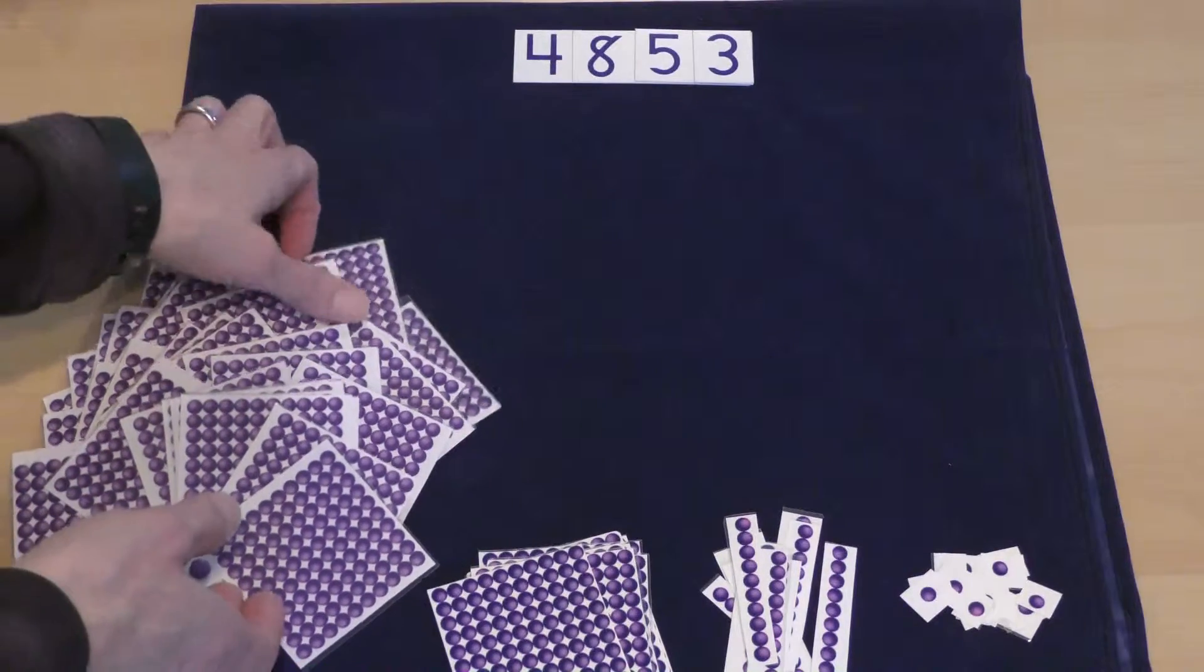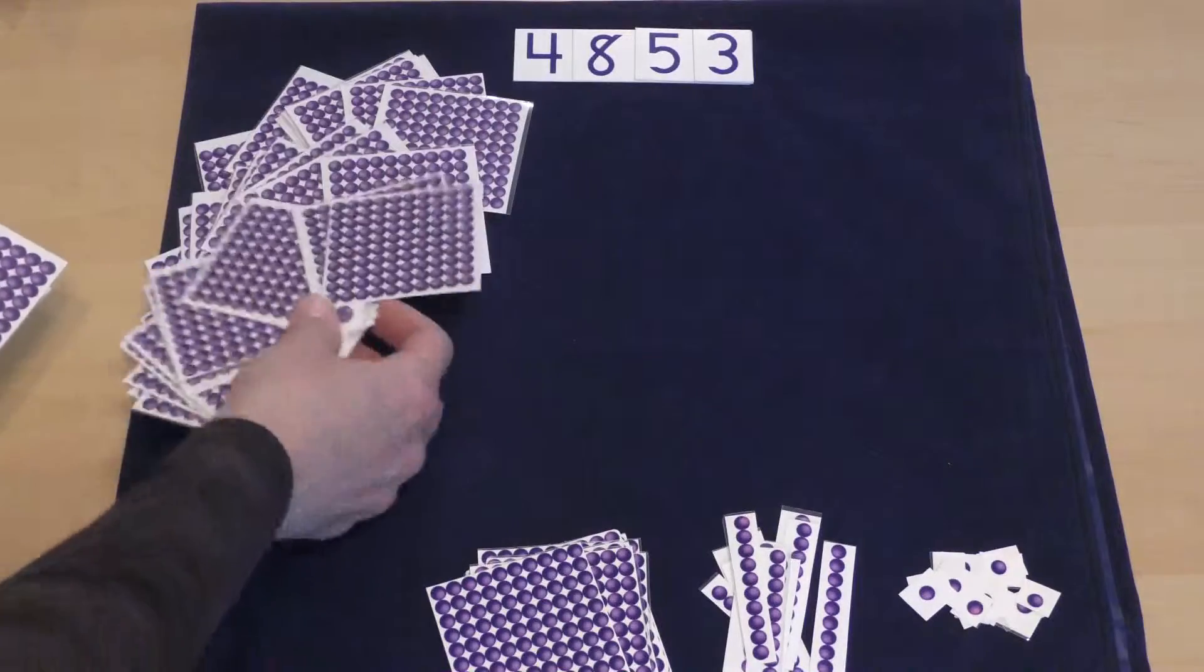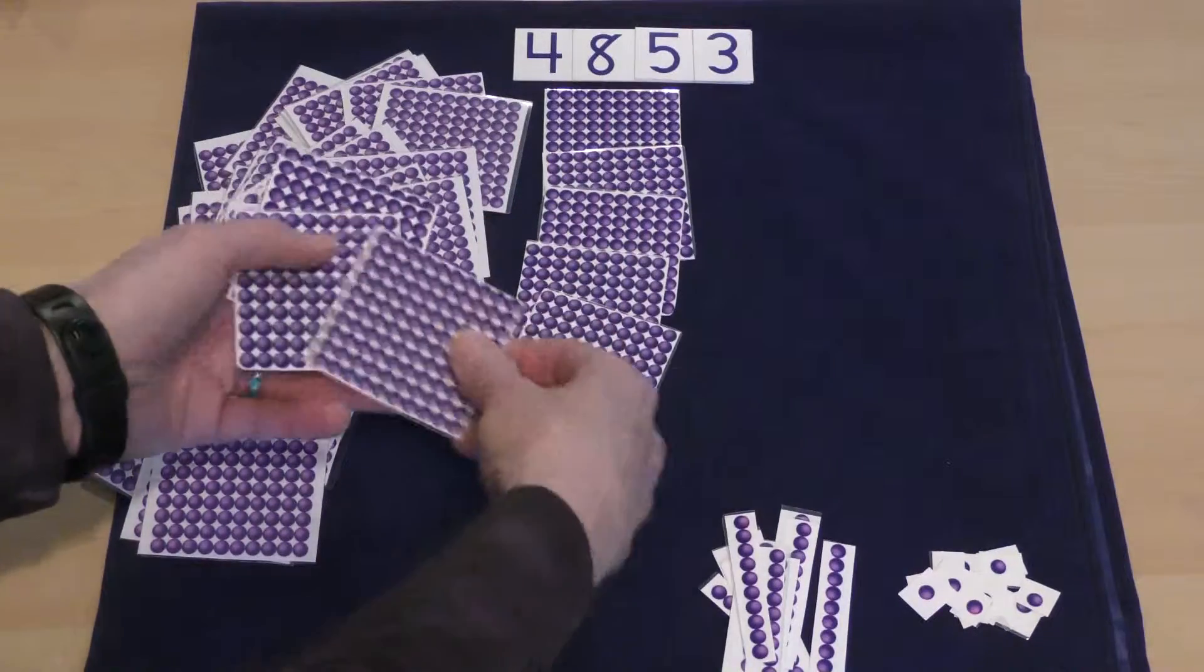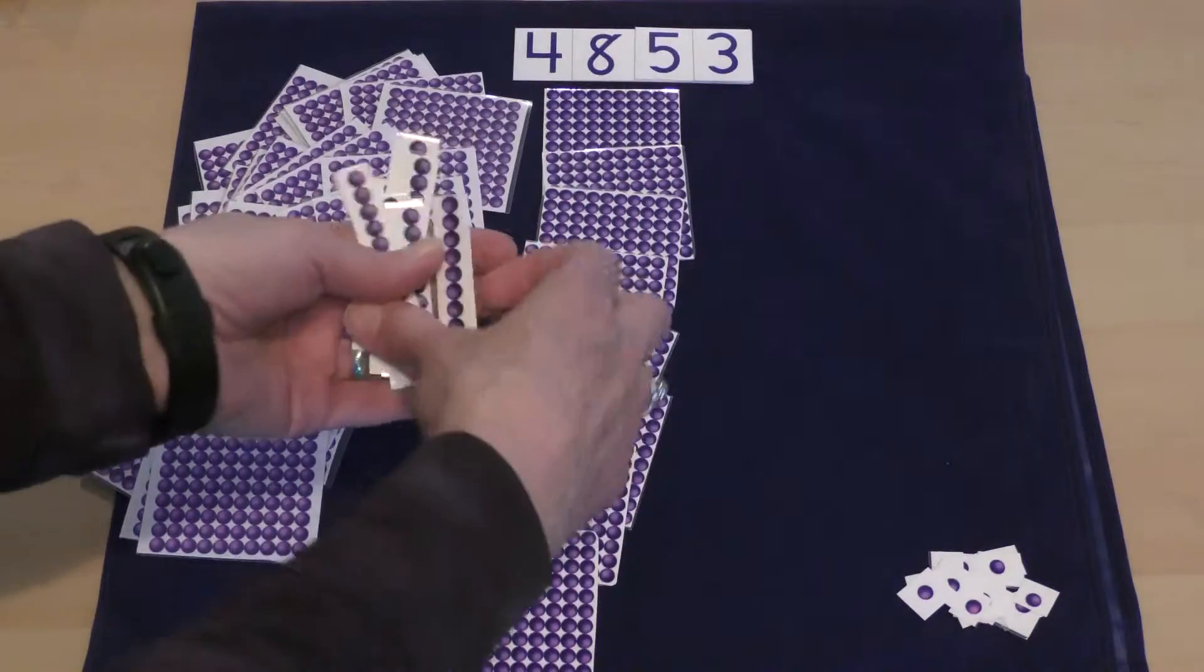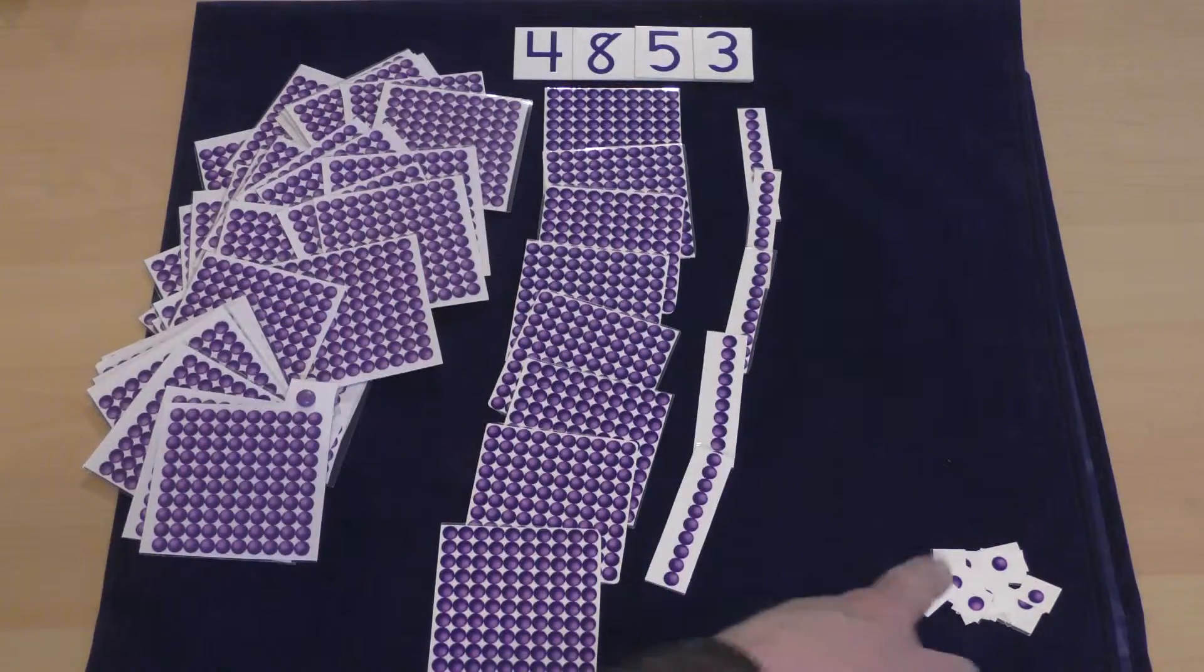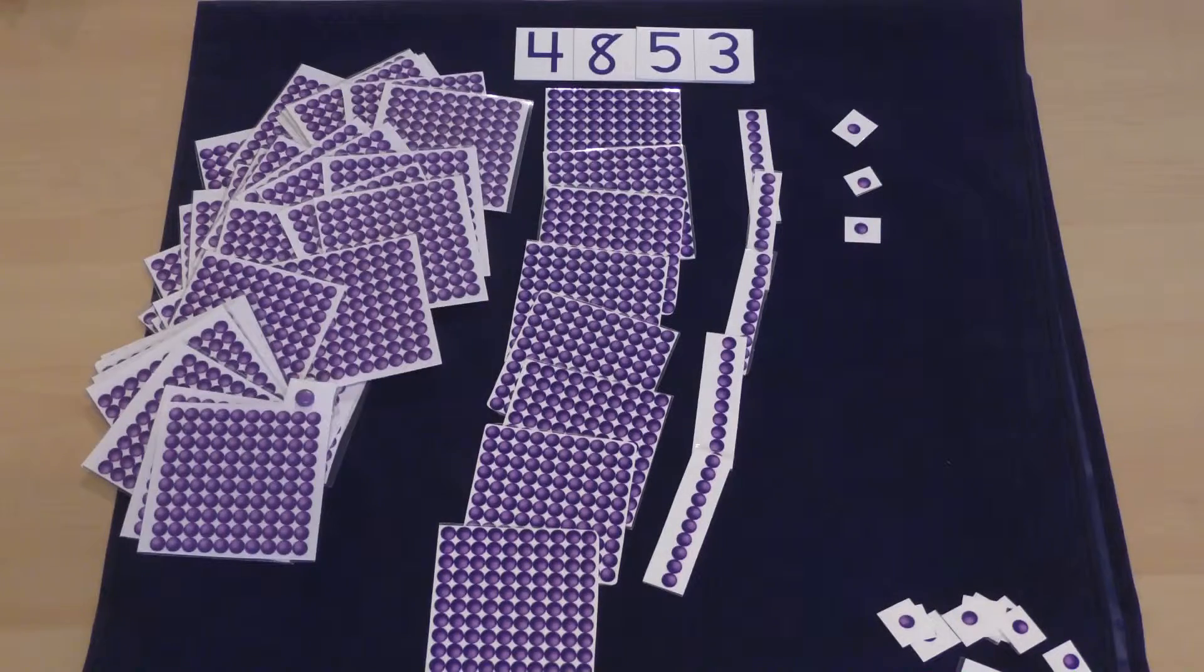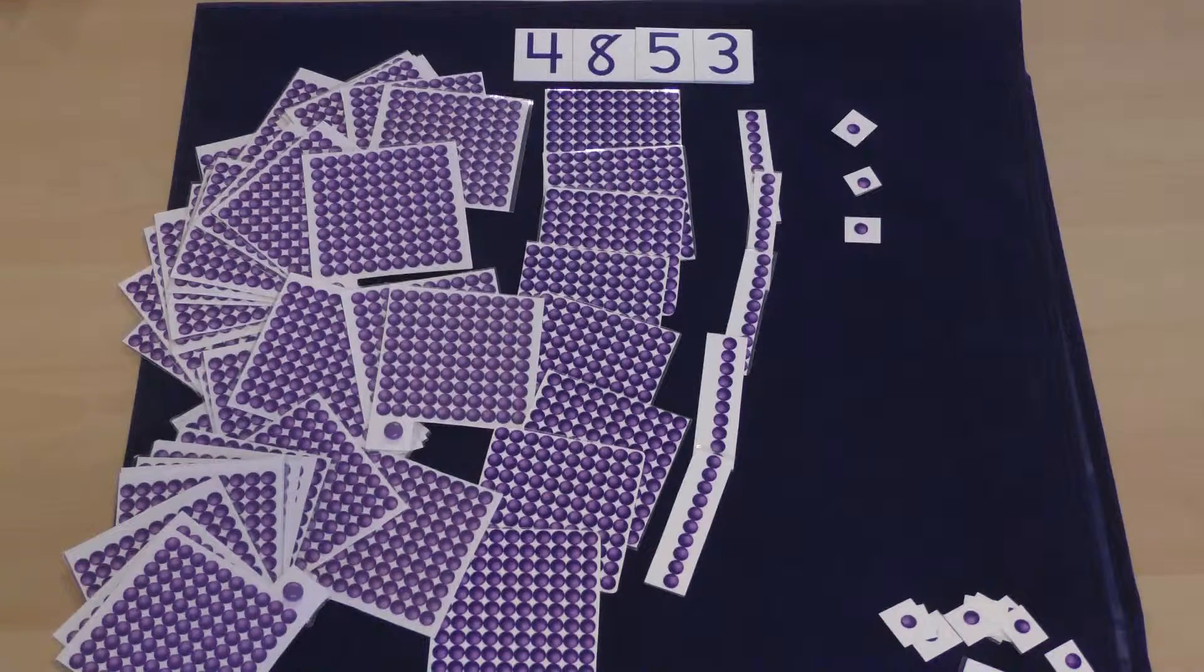So then the kids would start counting out the bead packets. We would start with the thousands, and they would lay out 1,000, 2,000, 3,000, 4,000. Then of course the hundreds: 100, 200, 300, 400, 500, 600, 700, 800. Then the tens, count by tens: 10, 20, 30, 40, 50. And then finally we'd use the single beads and count out three: one, two, three. And then we would talk about just how many beads there were in 4,853.